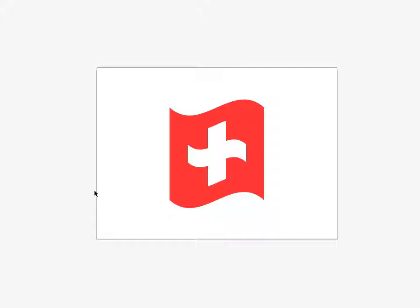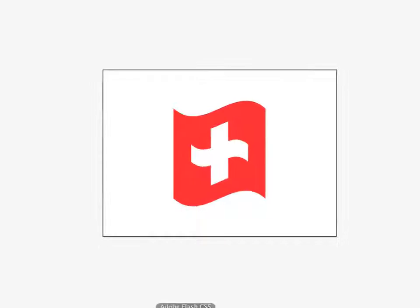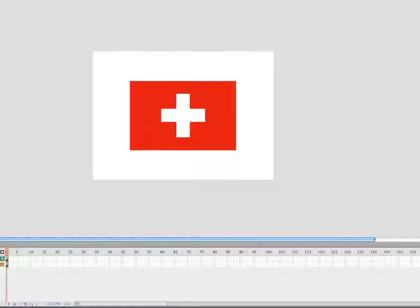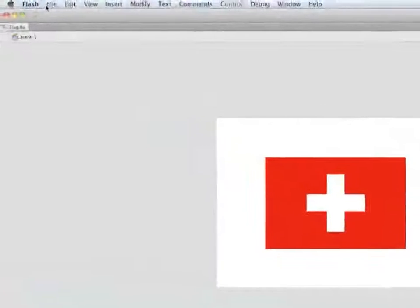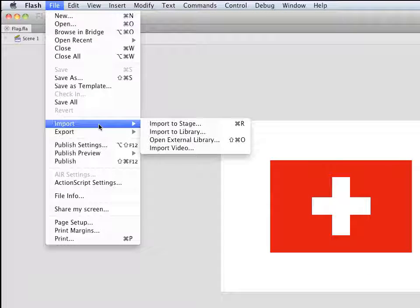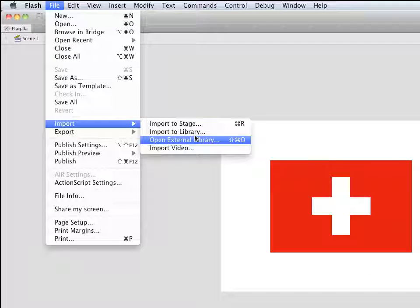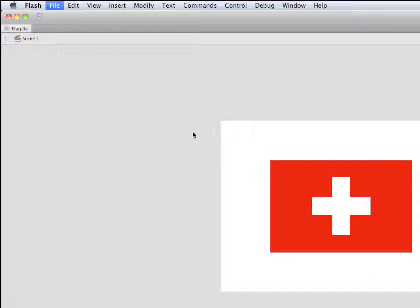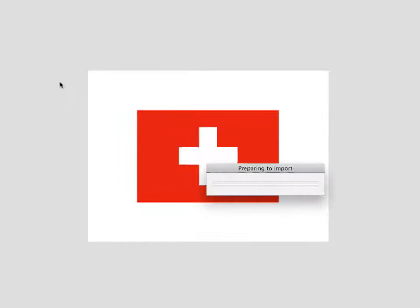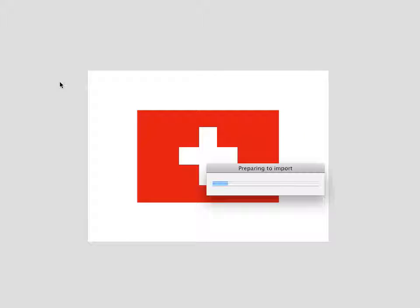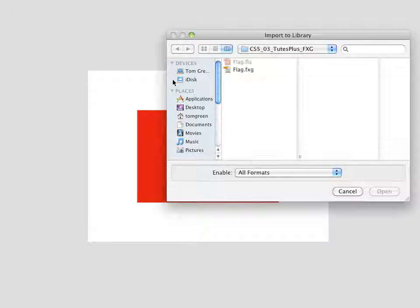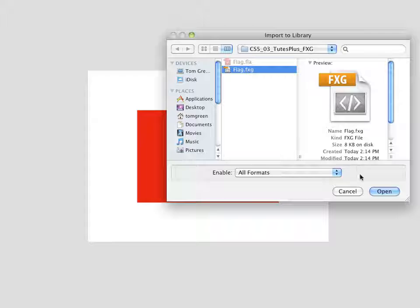Now that I've created the FXG document, I'm going to pop back over to Flash and show you how you can work with this in Flash. So I'll just go back to Flash CS5. There it is. And I'm going to import the FXG document into the library. Import to library. And there's the FXG document. Click Open.